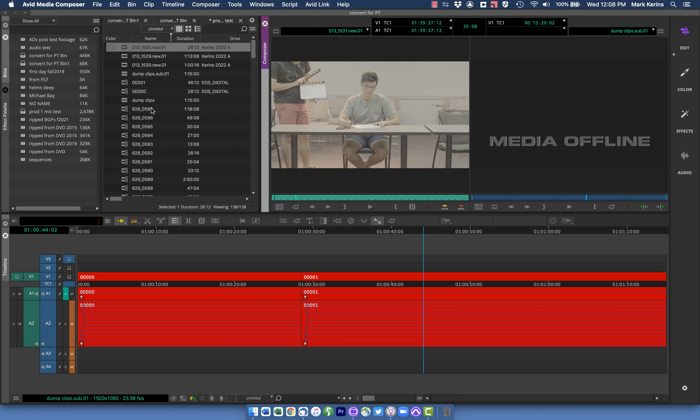So that's our intro to Avid media. Hope you enjoyed that. If you want more detail on this, and particularly going through some of the settings for importing and exporting and working with the media tool and how all that works, again, go to the description below and you can check out the longer version of the Avid media tutorial. Thanks!